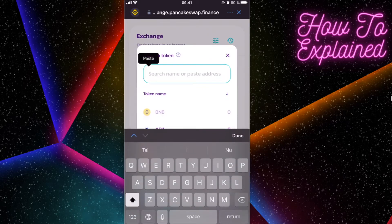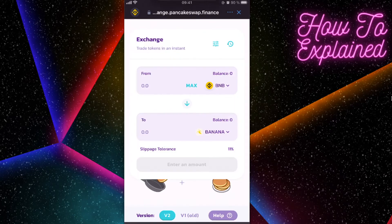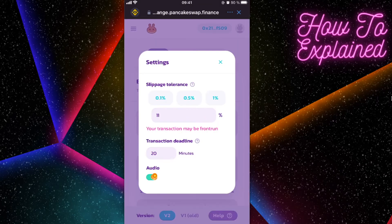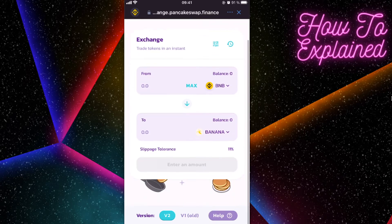On PancakeSwap, connect your Trust Wallet and go to the Exchange section. Select the currency and paste the contract address we just copied. Click on the Banana token. Then go to Settings and set the slippage tolerance to 11 or lower — make sure to do this. Then enter the amount and exchange for the Banana token.